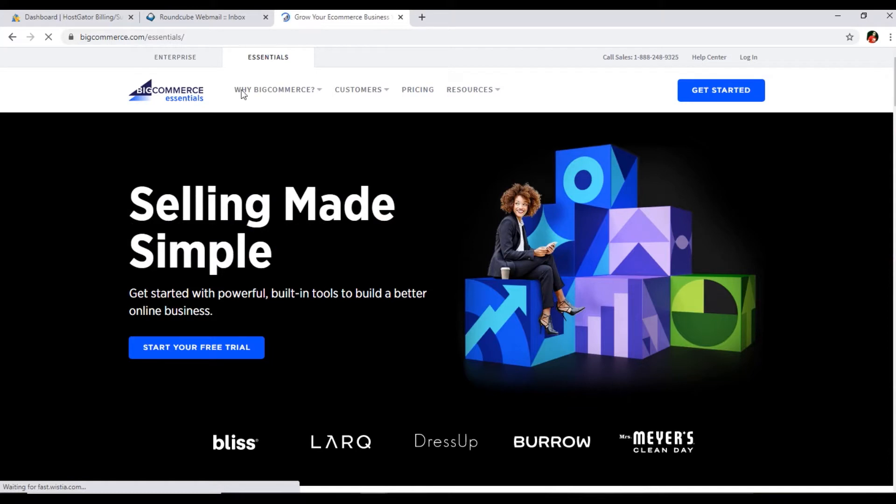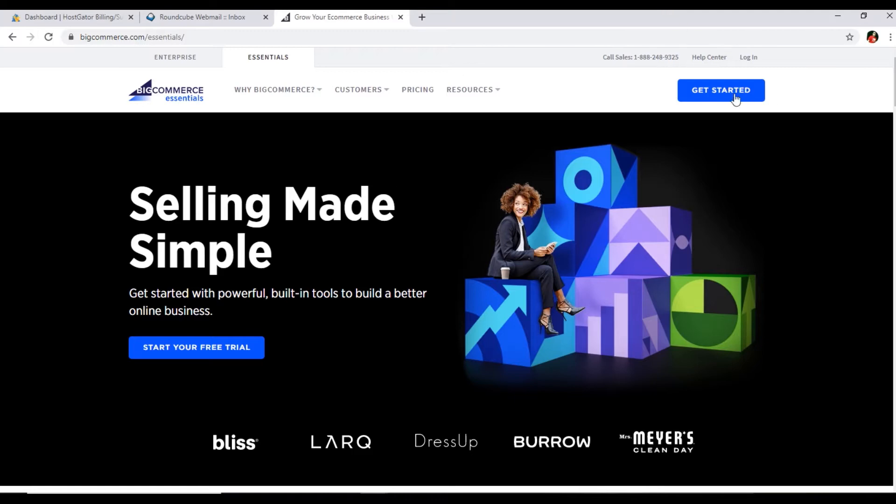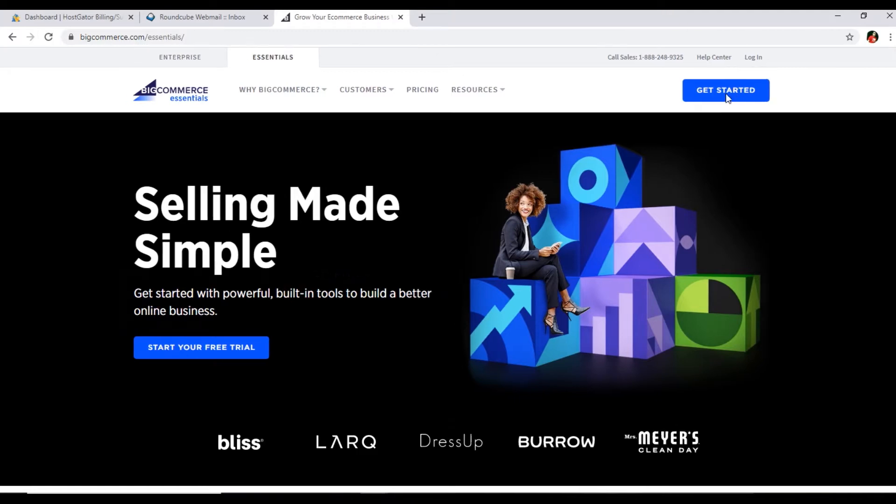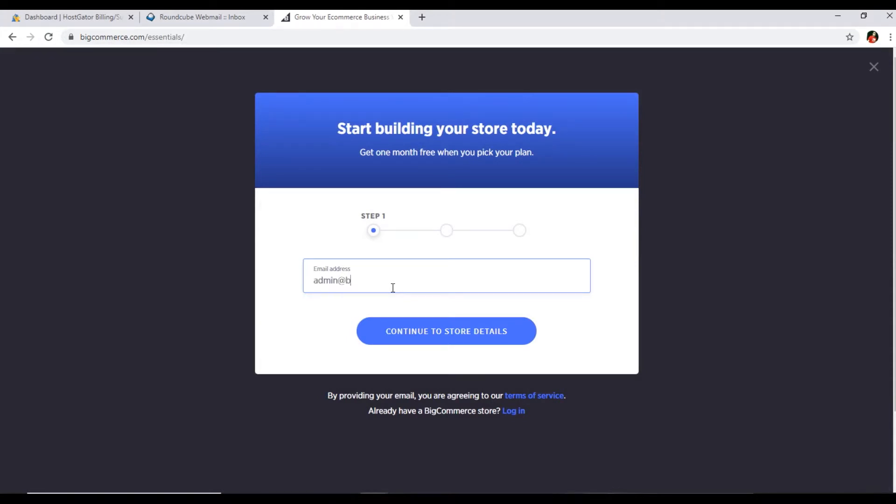You can see here it says selling made simple - get started with powerful built-in tools to build a better online business. We will click on get started. In this step we will type our email address. I am using this email - admin at buttitsolutions.com. Continue to store details, next step.